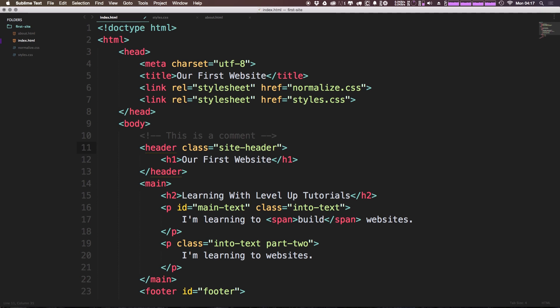Now you might be wondering why we need a class here. Why can't we just say header in our CSS and style it that way? Well, the reason you don't want to do that is because you can use the header element in places that are other than the header, the very top of your site.